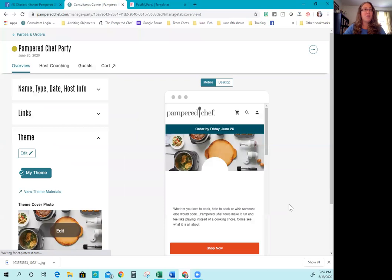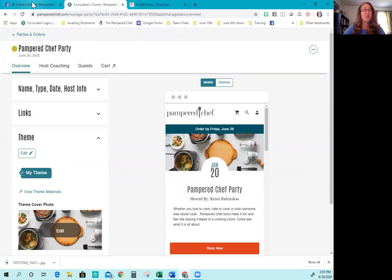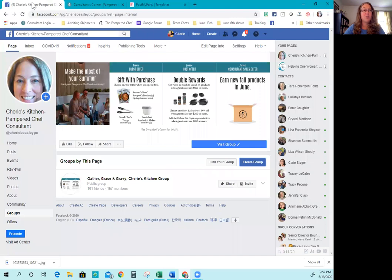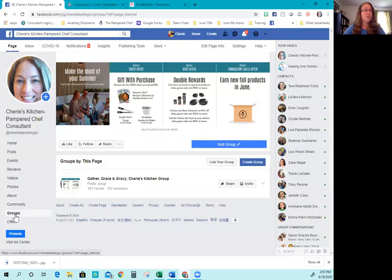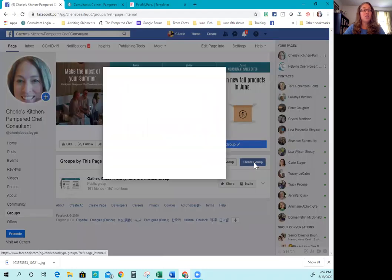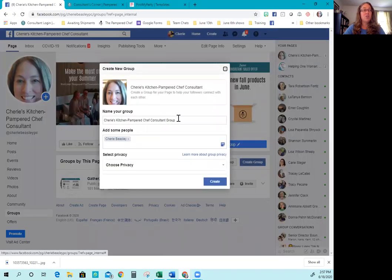So you're going to click create party. Now you have the party created. Now it's time to create where the party is going to happen, which is in the Facebook group. So you're going to come back to your business page. Here's my business page. And you're going to click on groups over here on the side. And then it's going to populate a button over here called create group. You'll click create group.